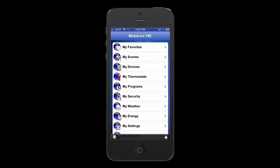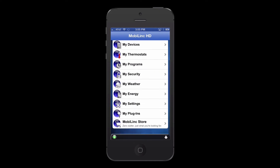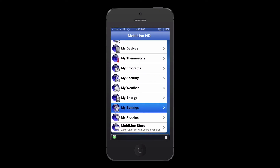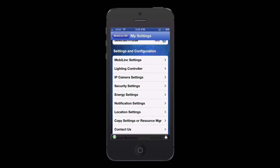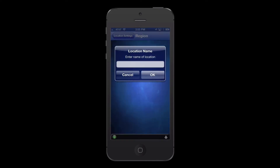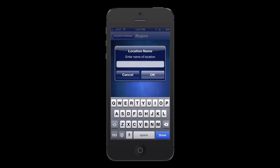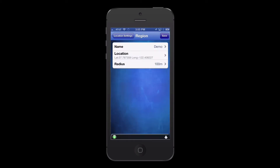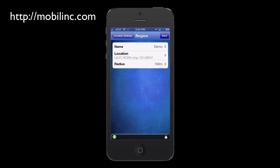Let's set up a Geofence for MobileLink to monitor. Go to My Settings, Location Settings, and enter a name for the region. As a side note, if the Location Settings option isn't listed, then that either means your controller is set to something other than MobileLink Connect or the ISY, or your mobile device doesn't support Geofencing. Please see our website, MobileLink.com, for a list of compatible mobile devices.